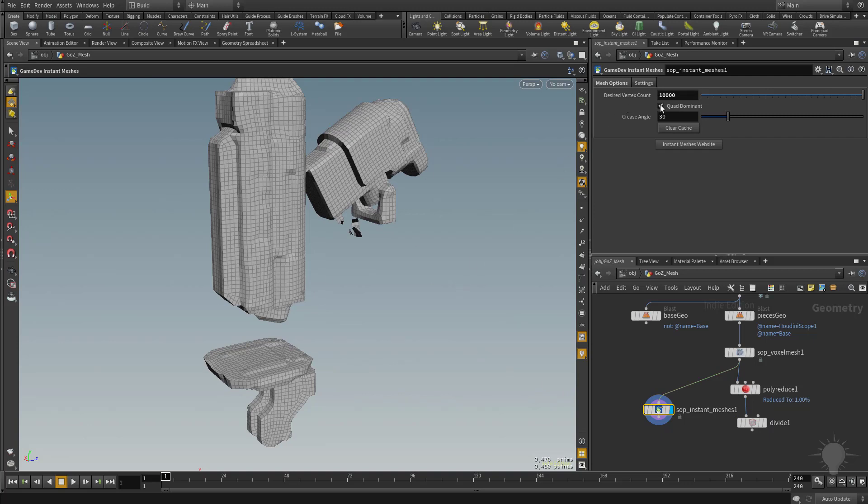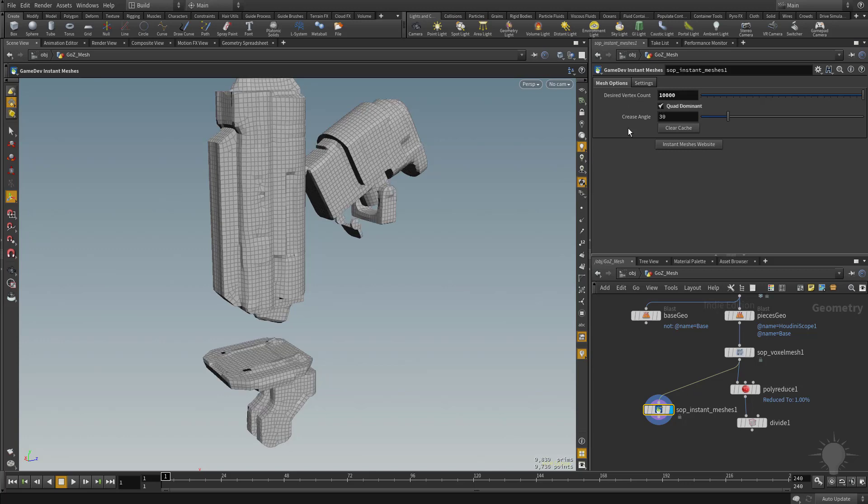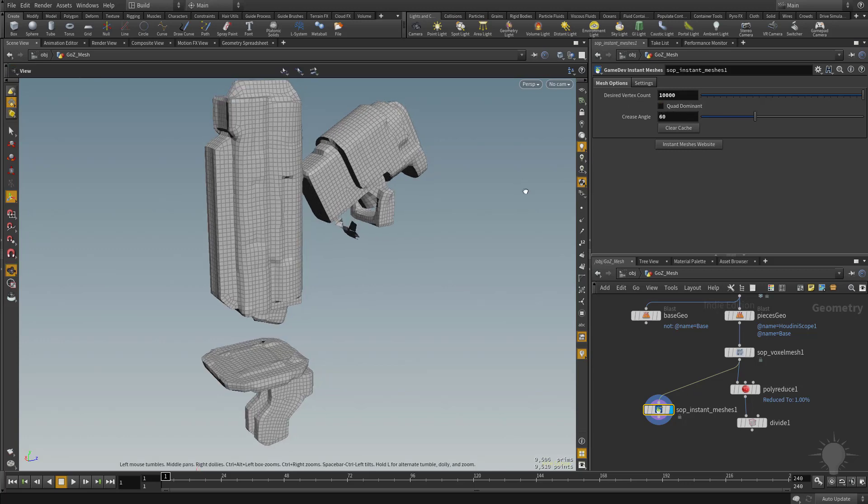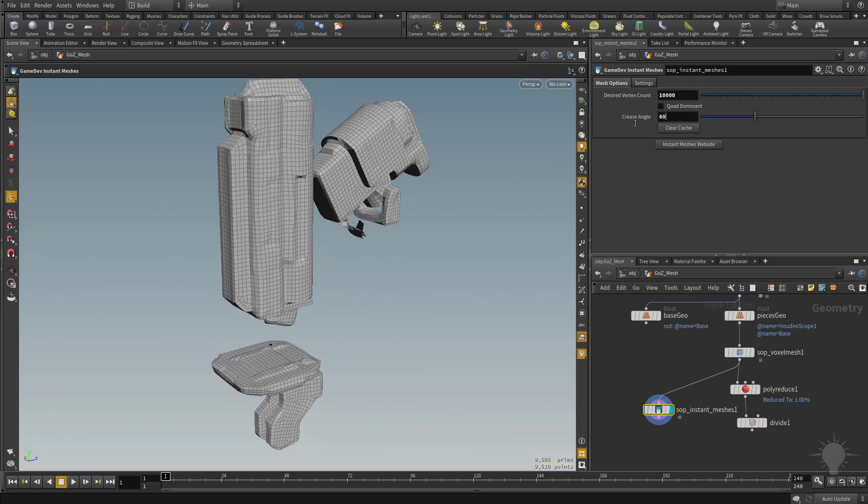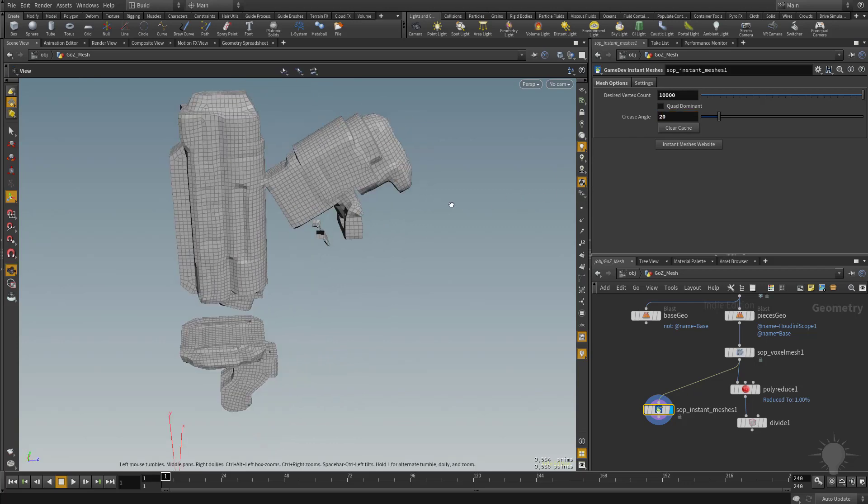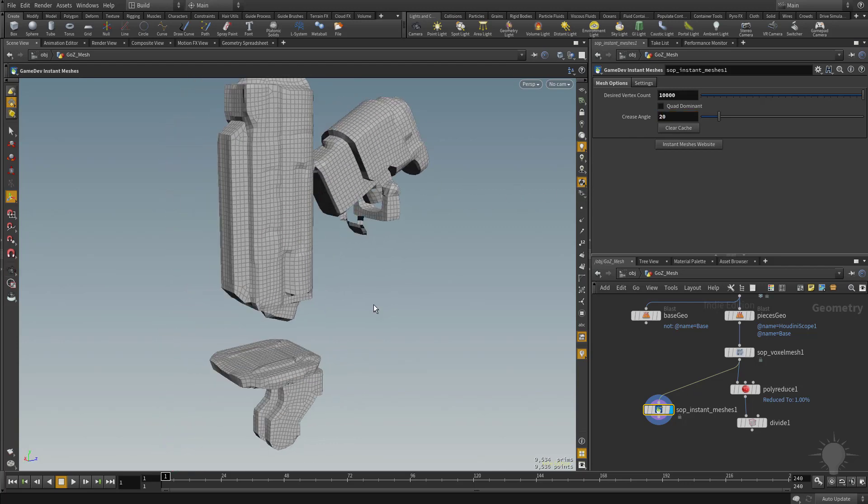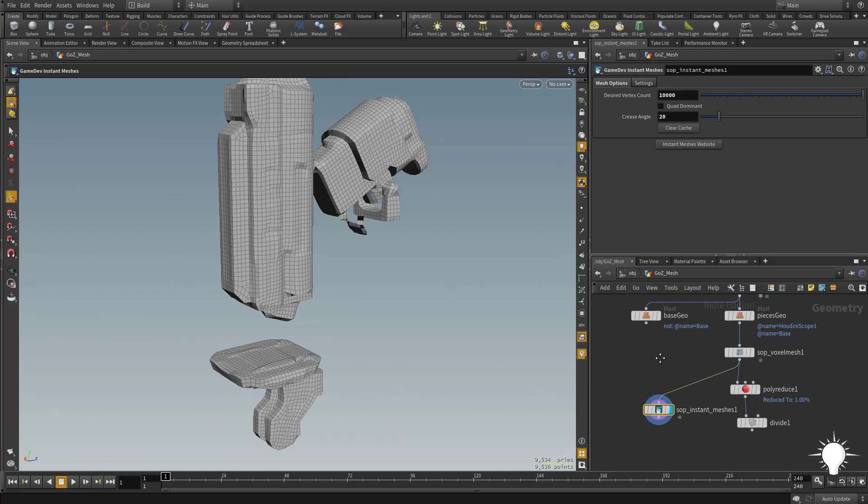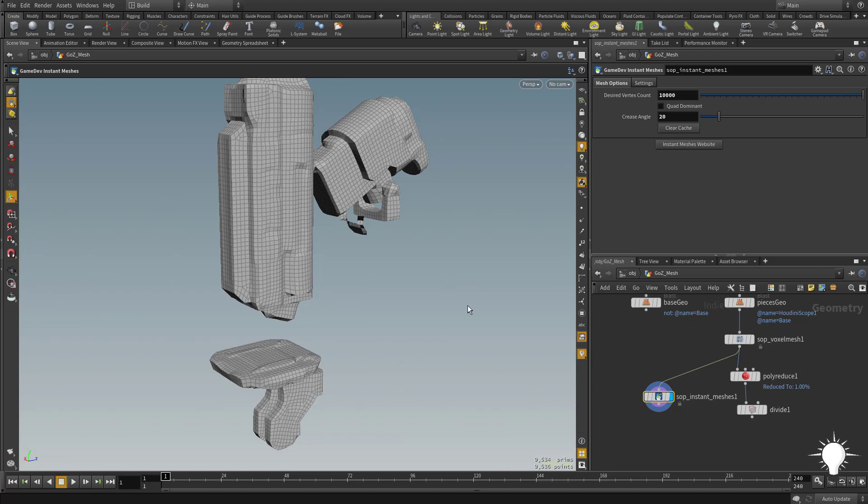You can also try to click on quad dominant. You can change the crease angle as needed, so you can move that up to 60 or even down to say 20. Depending on the type of object you're using, maybe not necessarily in a hard surface situation, but with the right parameters you can utilize this for scan data that you bring in or photogrammetry objects. This might be a better alternative than just the polyreduce, but I'll leave that up to you.